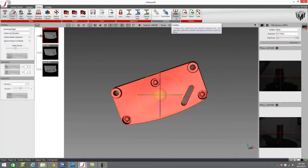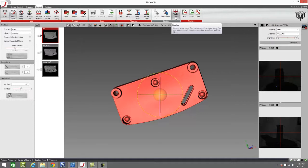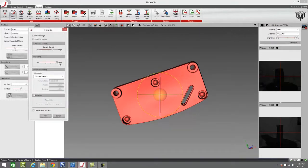Right now our scan data is essentially a bunch of different layers of all the individual scans that we created and we need to turn those into one. To do that we have a few different options.